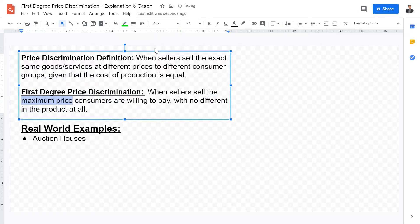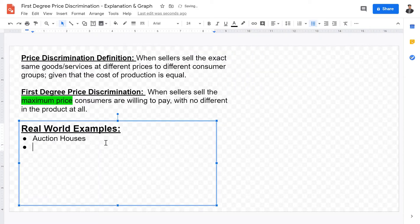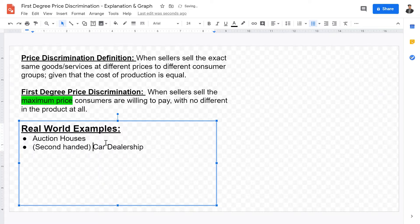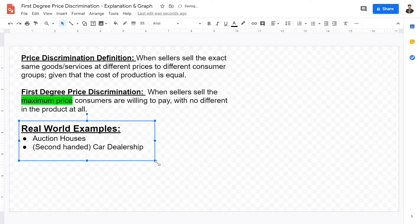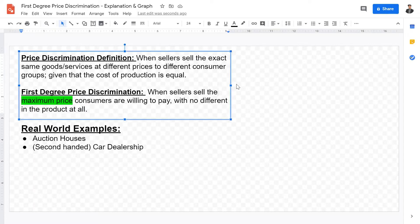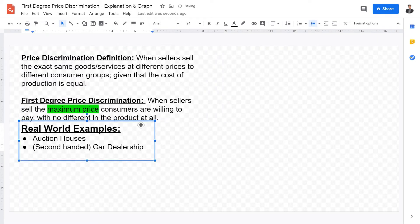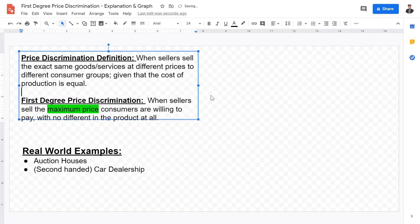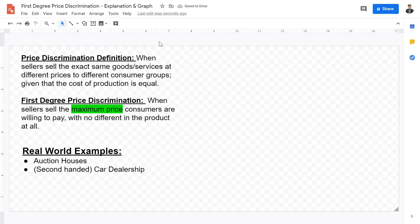The key point is that the maximum price consumers are willing to pay is what first-degree price discrimination charges. Another example is car dealerships — particularly second-hand car dealerships. They jack up the recommended price by $10,000 or $20,000 and want you to bargain down, charging the maximum price each consumer is willing and able to pay. The same car may be sold to another person with higher elasticity at a lower price.